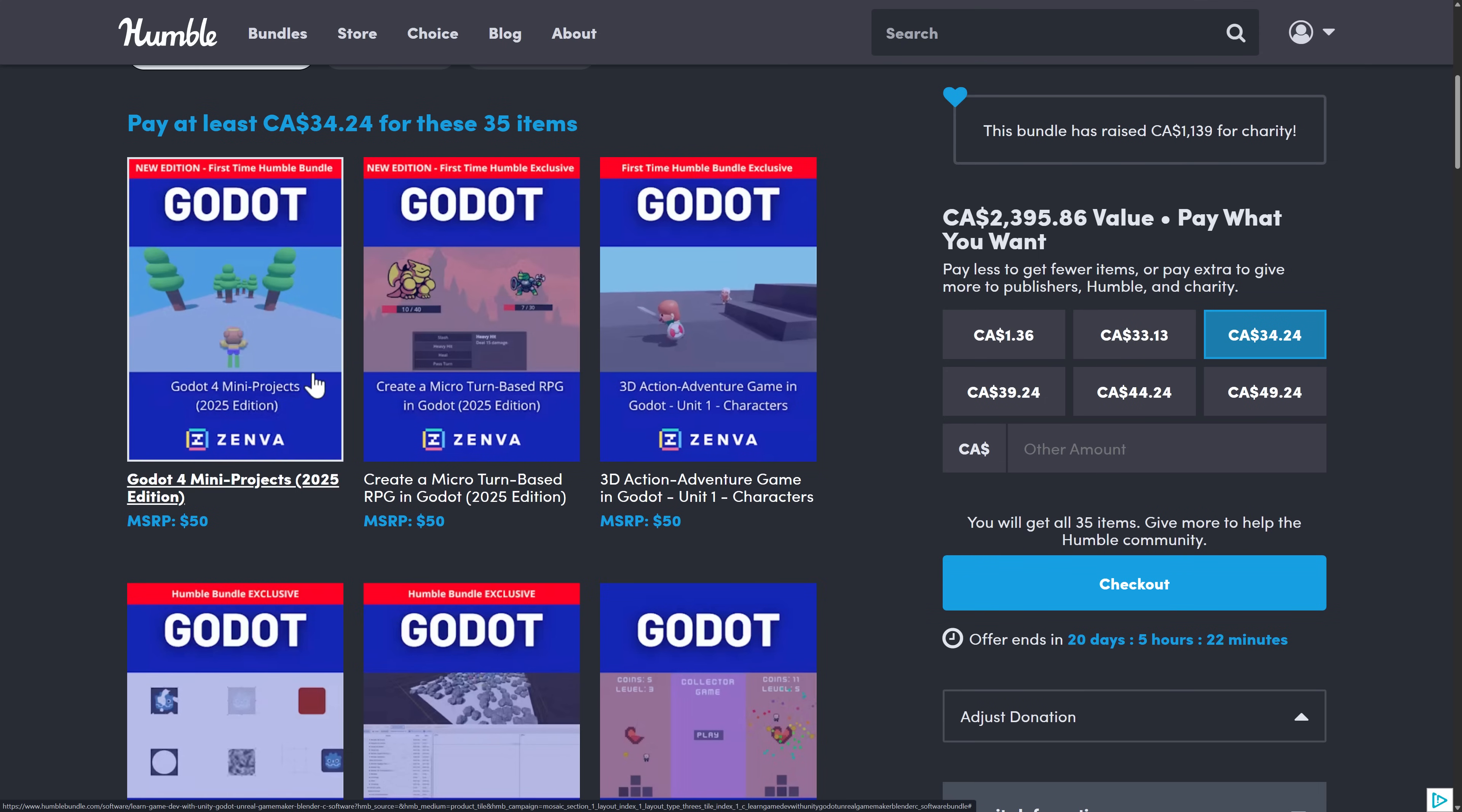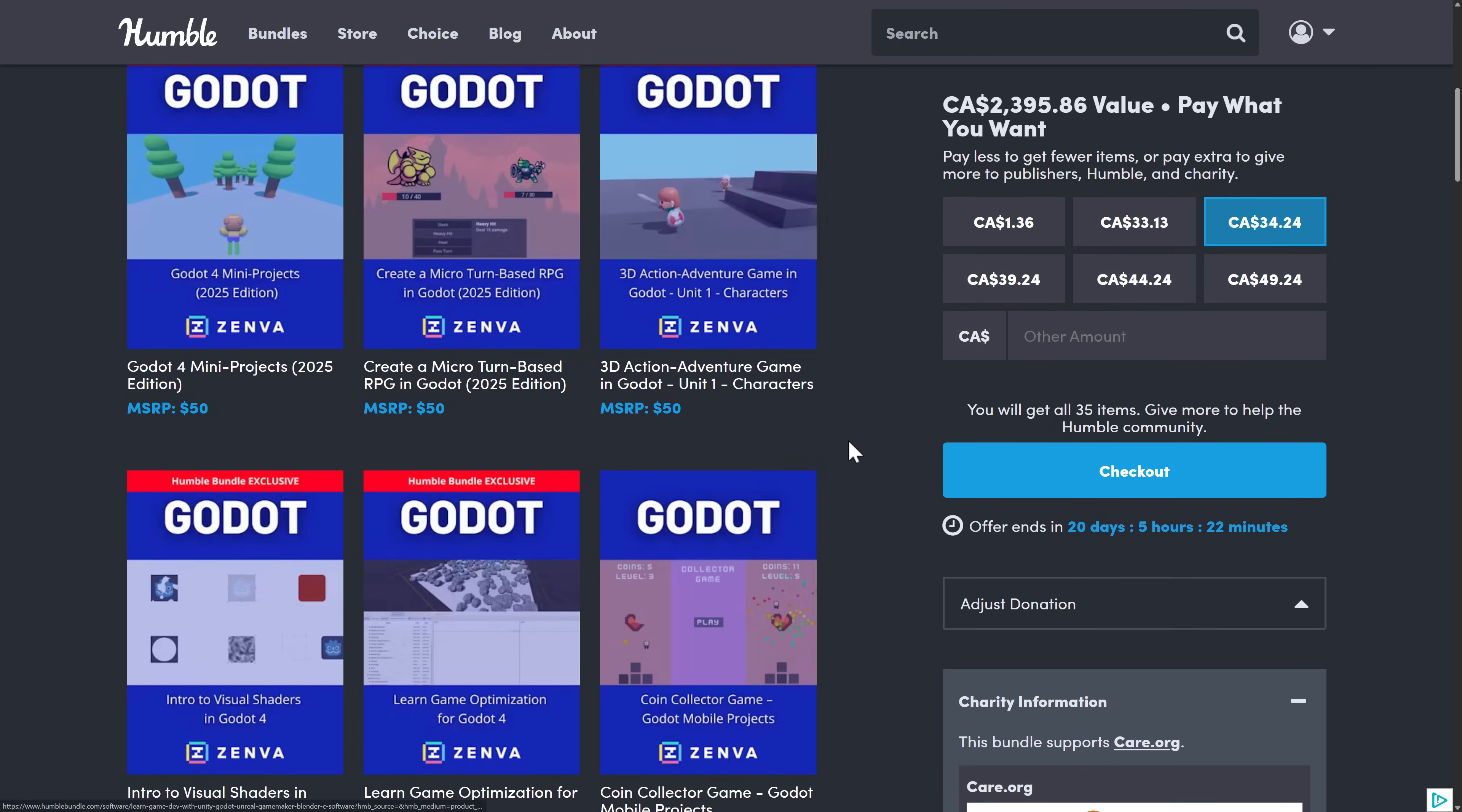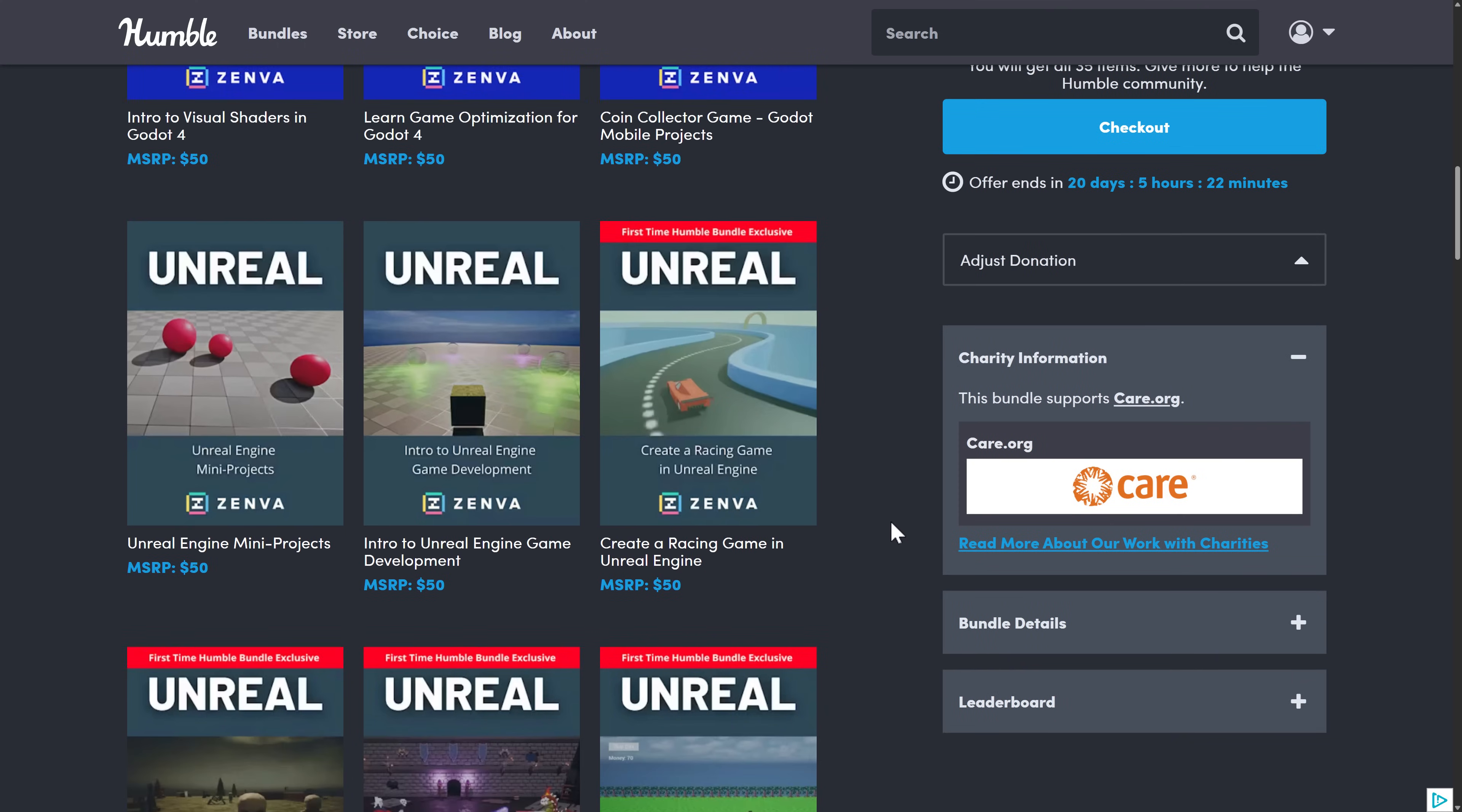So you get six here for Godot, mini projects, turn-based RPG, adventure game. Over here you get visual shaders optimization and so on.